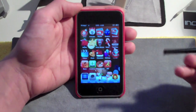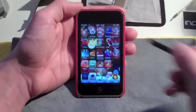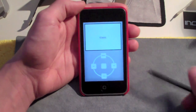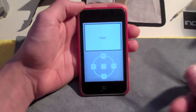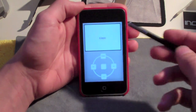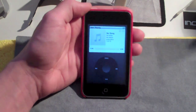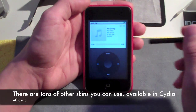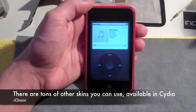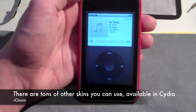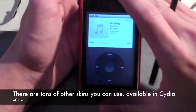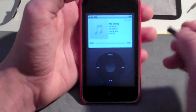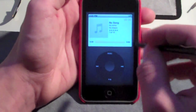Now go back into iClassic, and what you will have — drumroll — is the click wheel, just like you would on the iPod Classic. It looks exactly like it. You can't even tell the difference. If it weren't for the rest of the iPod Touch surrounding it, you wouldn't be able to tell that's not an iPod Classic.